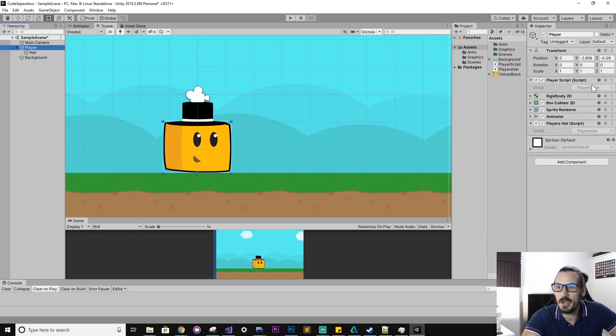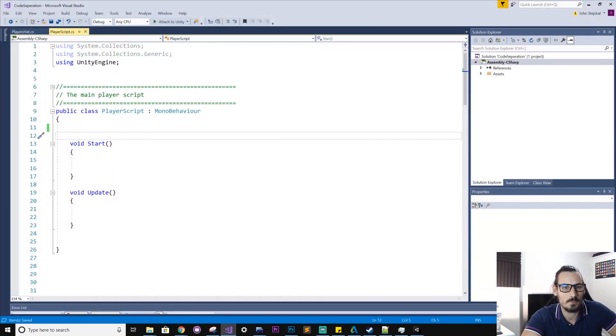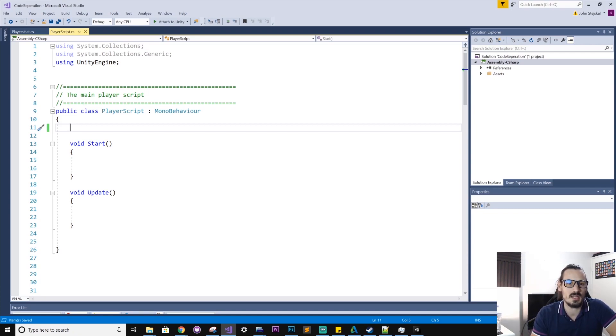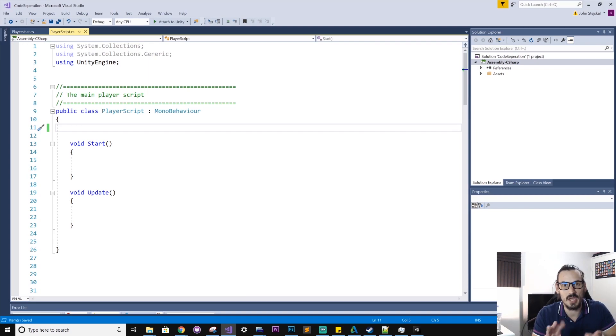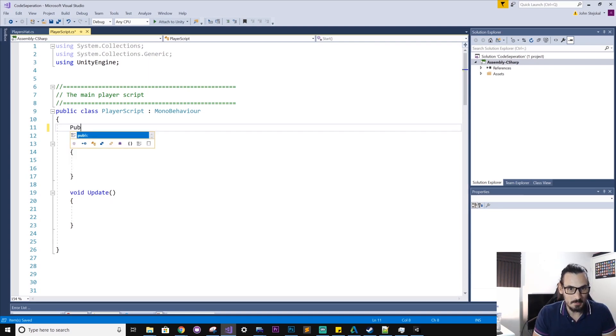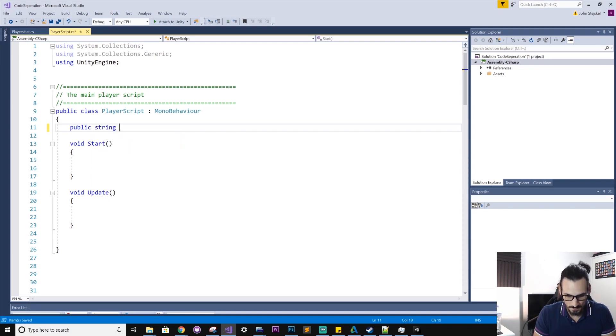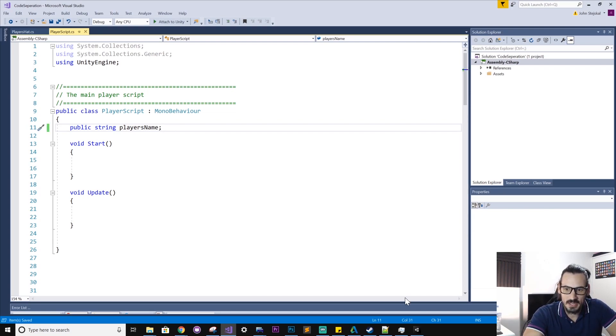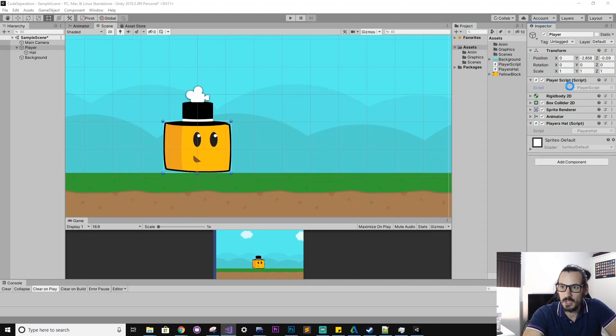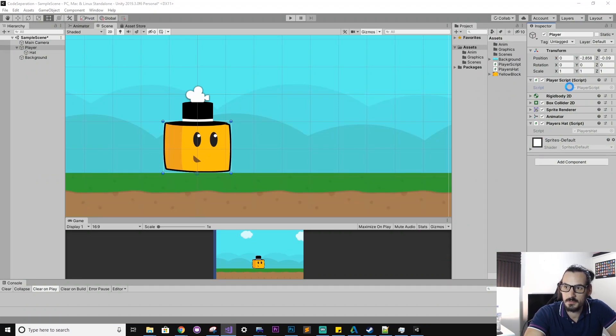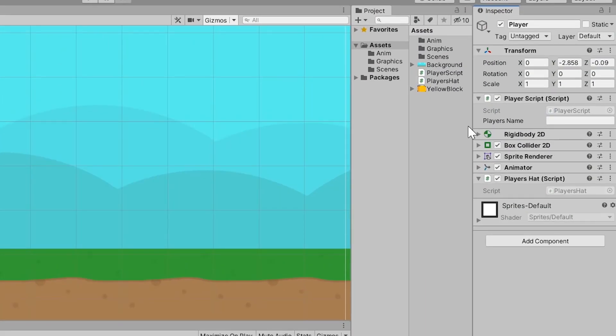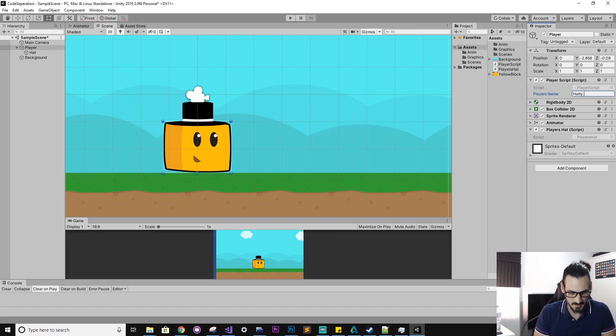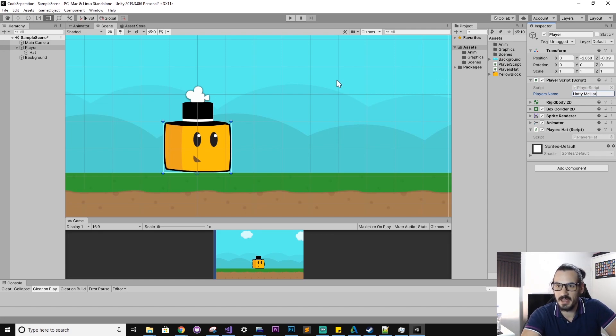So we'll start by opening up the player script and say we want to create a player name property that we can change in the inspector. So we'll say public string playerName. All right. So if we jump back to Unity now and we give it a moment, we'll see now, because I've made that public, it's exposed in the inspector here. So I can say Hattie McHat, that'll be his name.